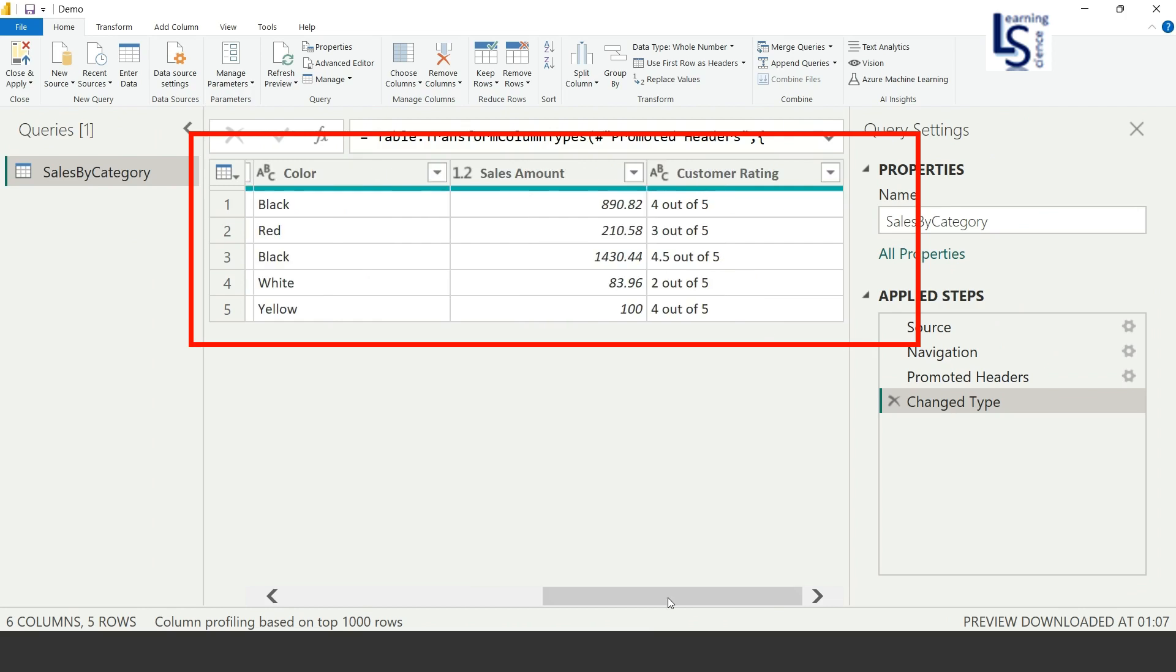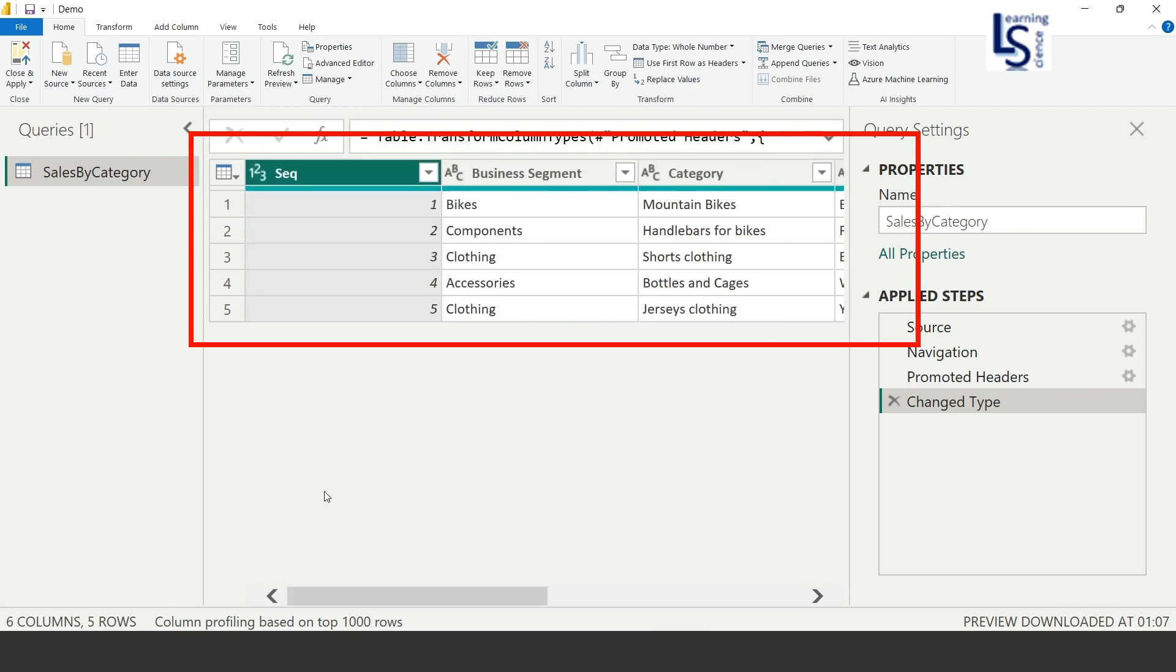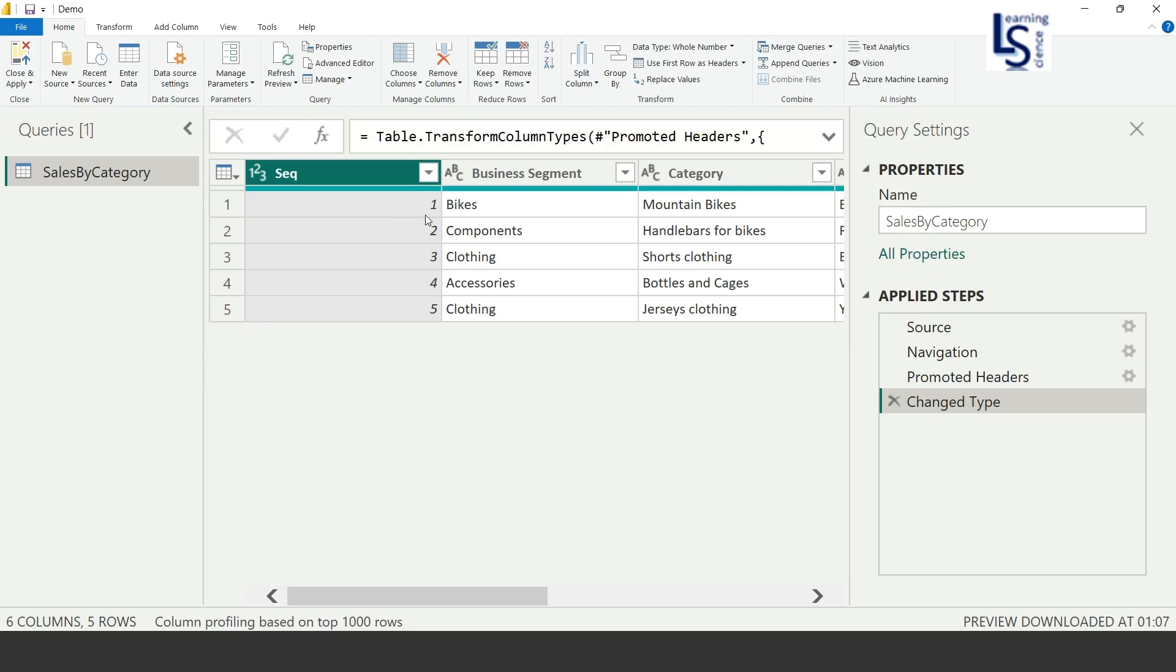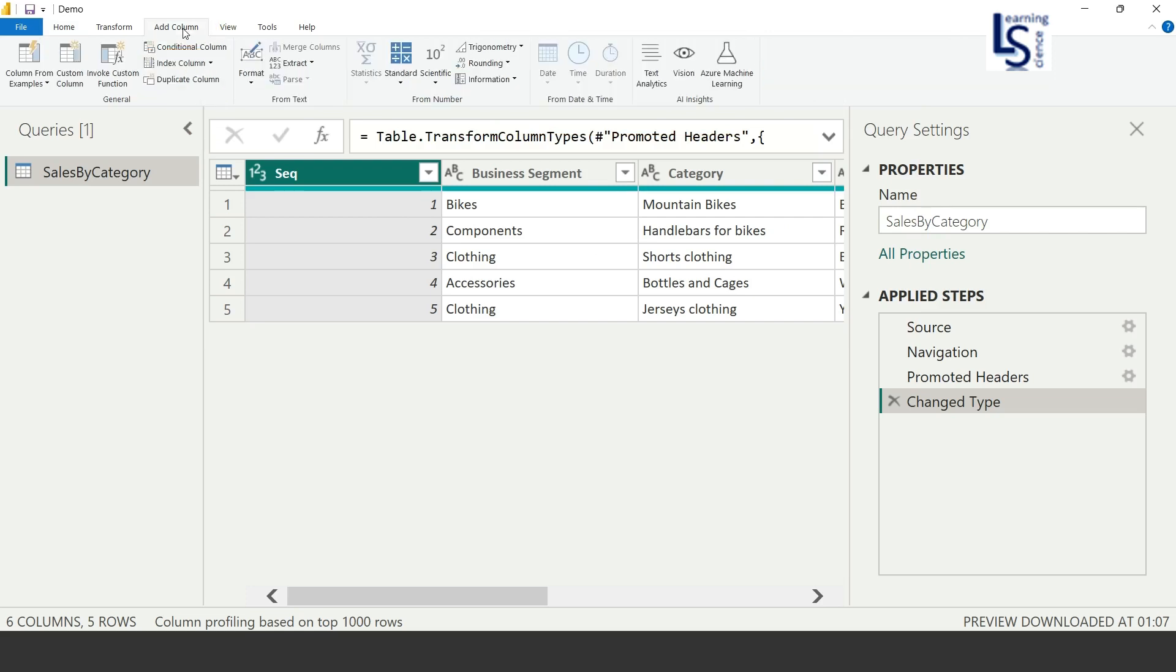Now what I want: I want each row to be duplicated. Okay, so how to do this? From the top menu, I'll click on Add Column, and from Add Column, I will click on Custom Column.